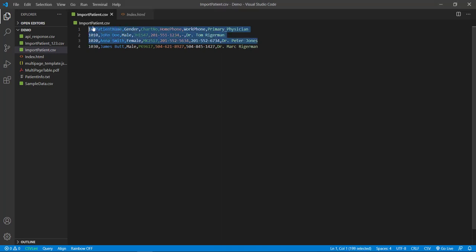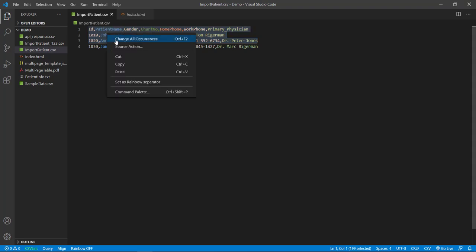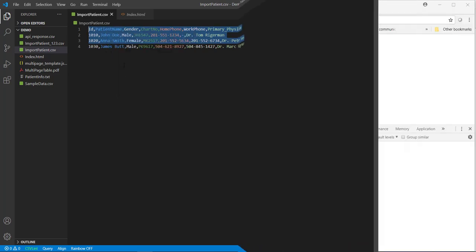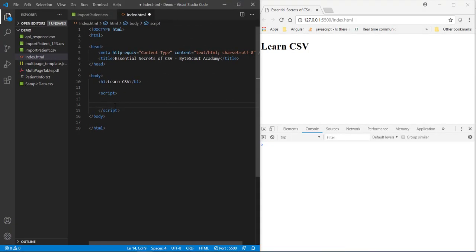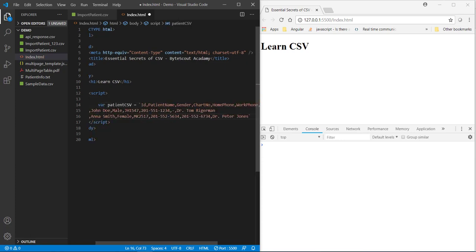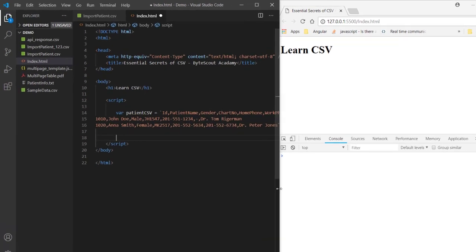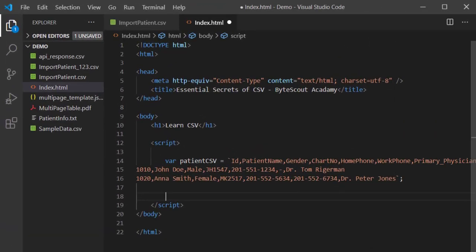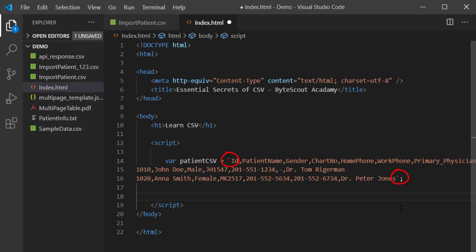Let me copy these two rows from this CSV file and paste it over here in this script tag but into one variable. So, let me define the variable. Now, here one thing you note that I have pasted CSV content inside this backtick. This is not a single quote. This is called template literals. Template literals can be used to represent multi-line strings and there are some other use cases also of it.